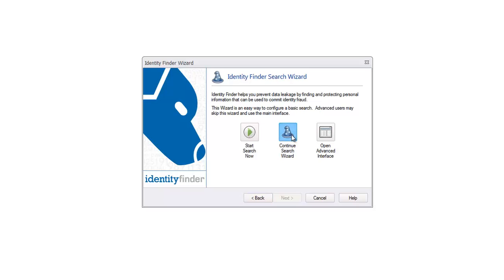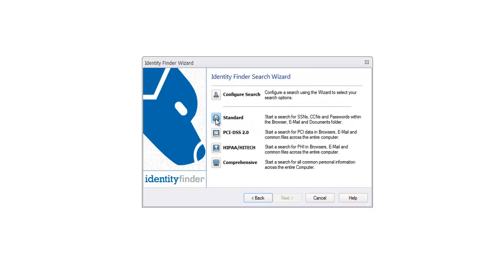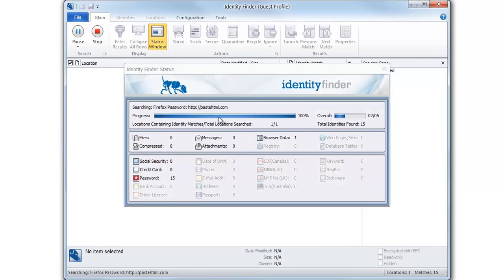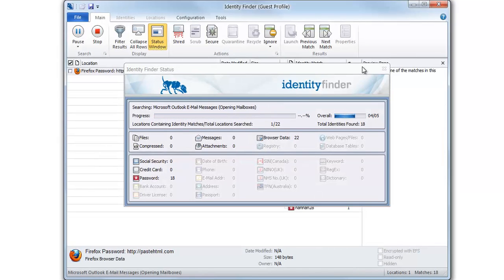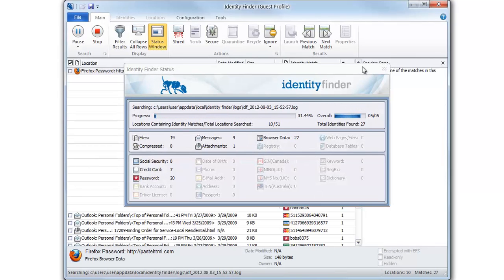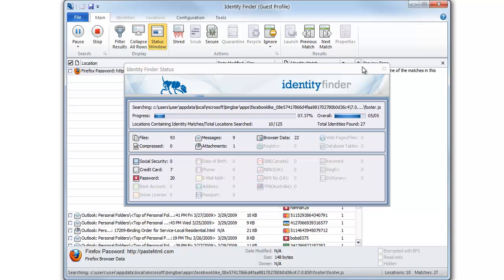Next we'll use the search wizard and the standard search option. Without any special setup, Identity Finder will immediately start searching for social security numbers, credit card numbers, and passwords in your browser, email, and documents folder.